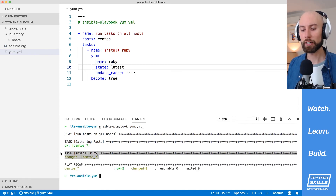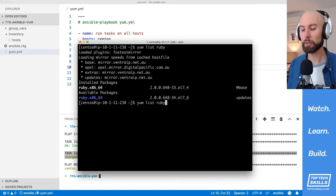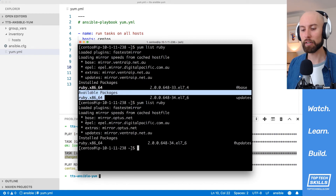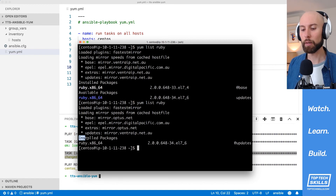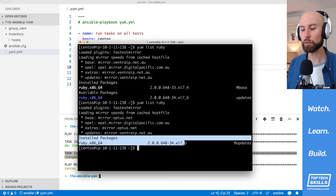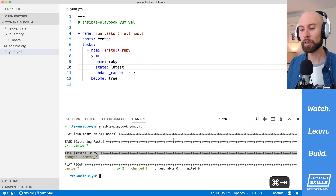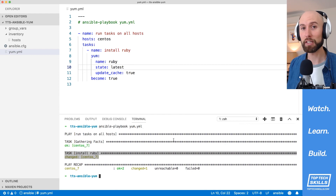The playbook has finished running successfully against our CentOS 7 host. Running 'yum list ruby' again, the available packages section has disappeared and we only have installed packages, which means we're at the latest version — release 34 is now installed. That's how you update a package using the yum module.